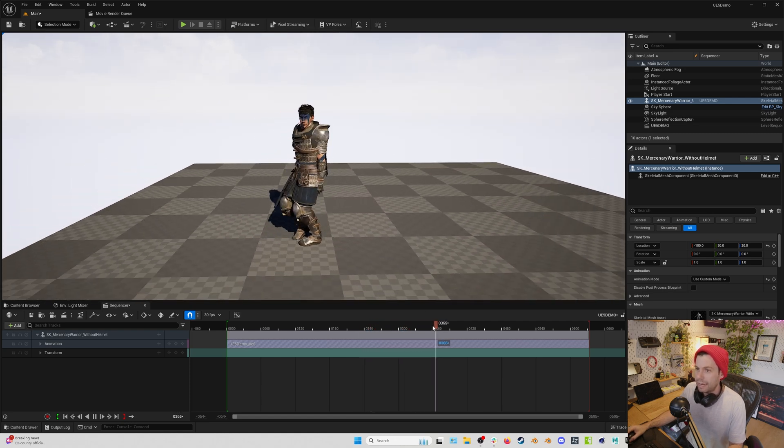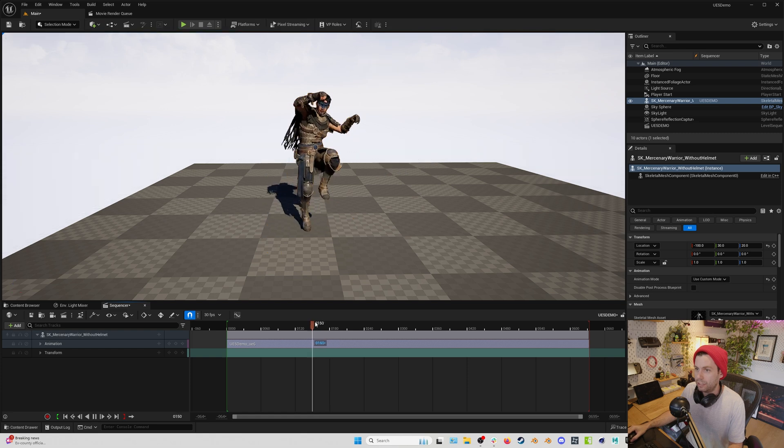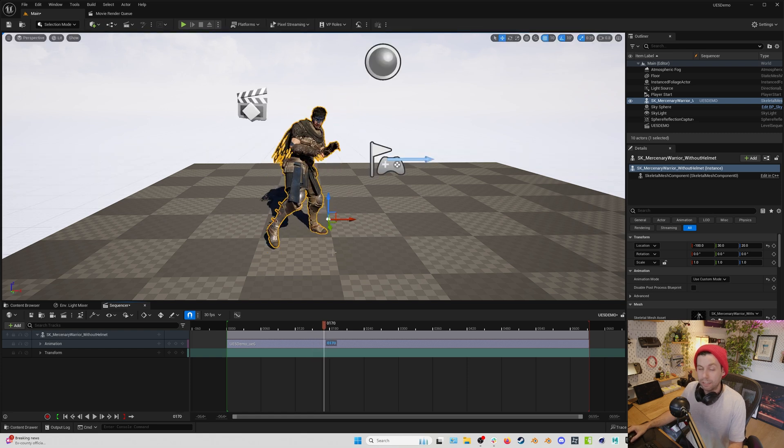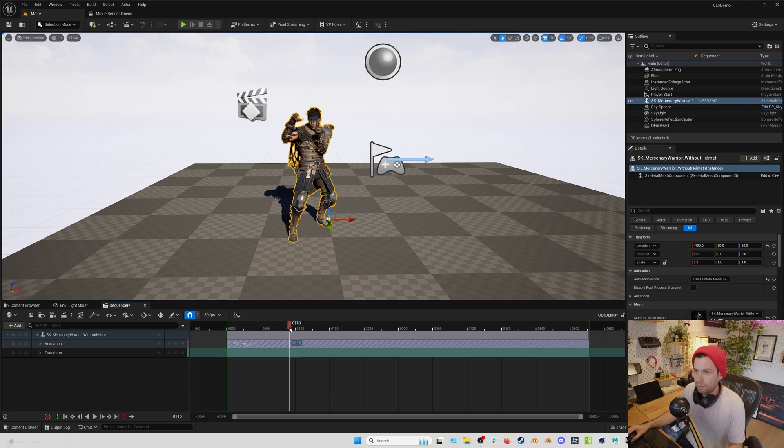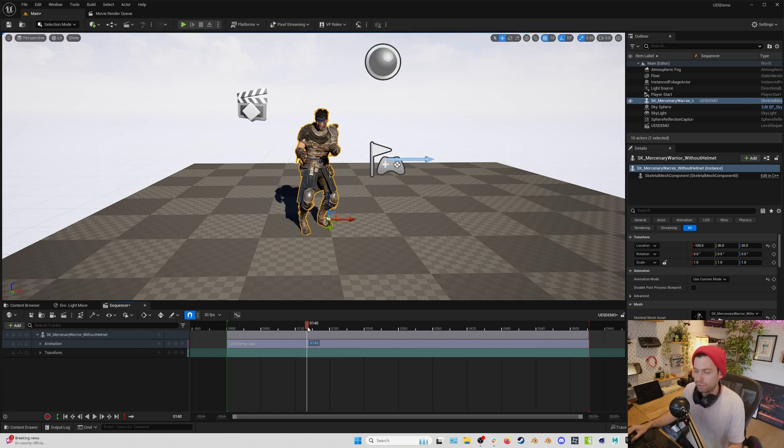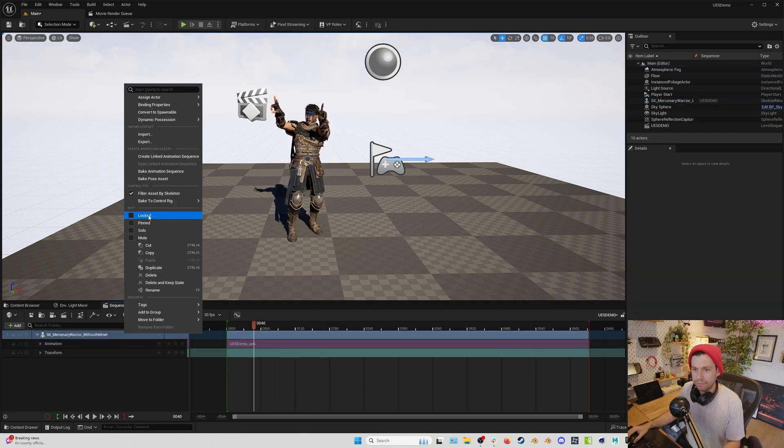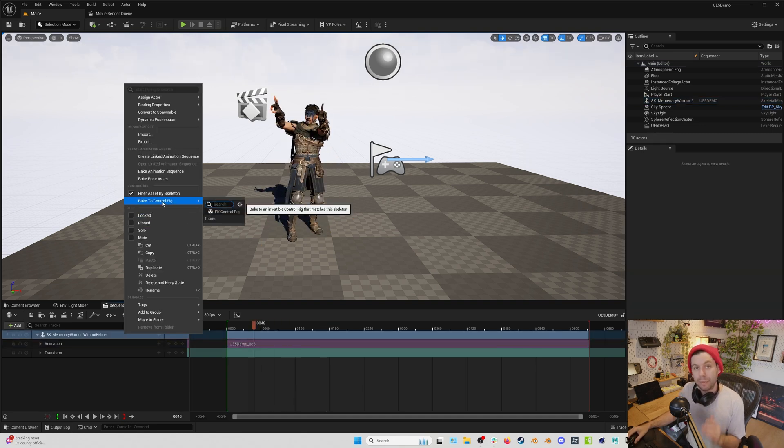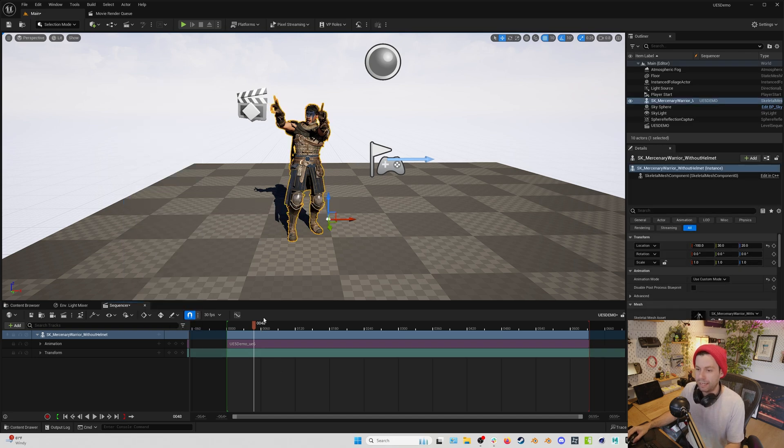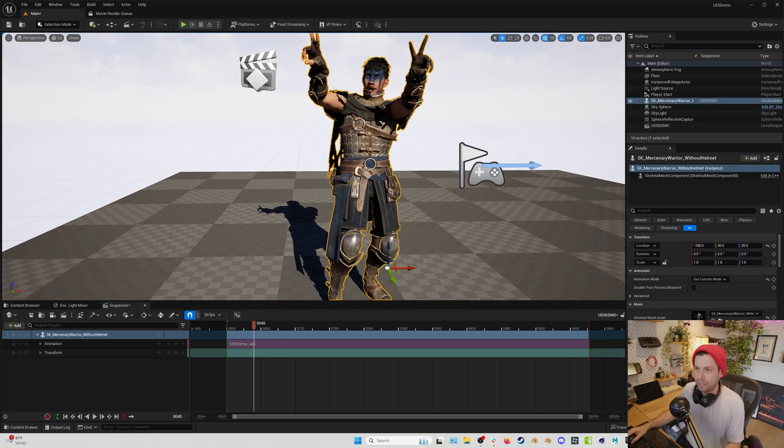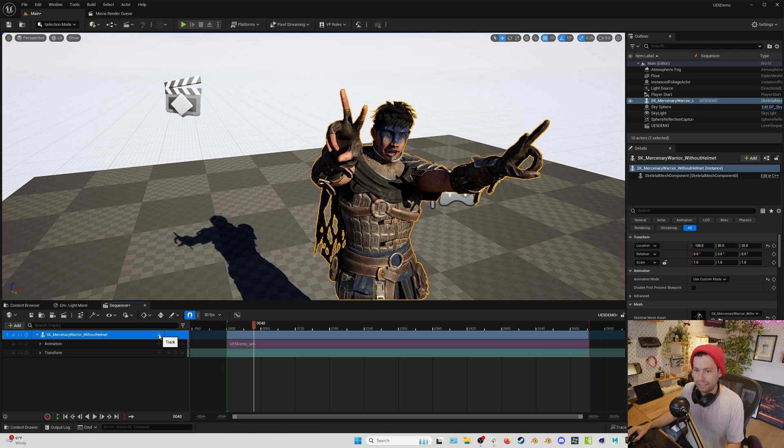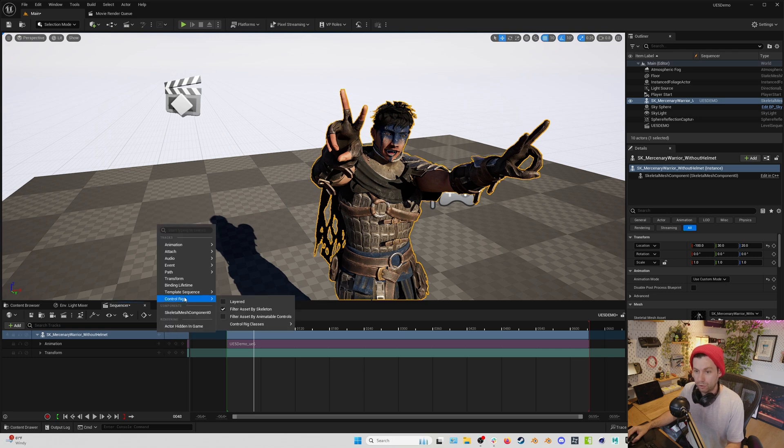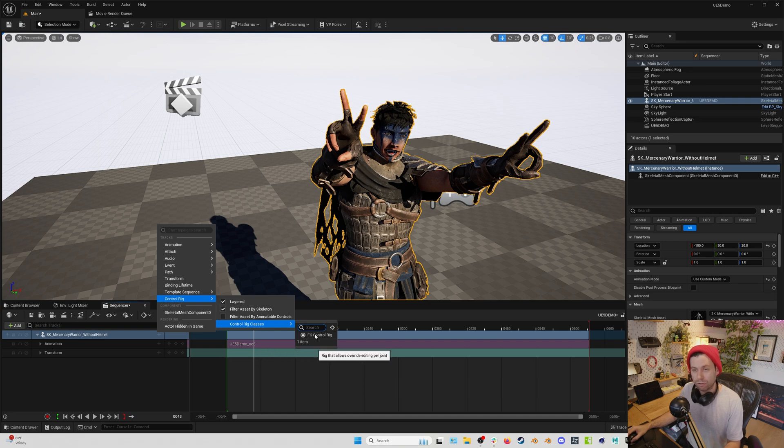So now at this point, if we wanted to do a little mocap editing, there's a couple different ways that we can do that. We used to right click and bake to control rig, but we don't need to do that anymore. There's a more non-destructive way to do that. So for example, let's say we wanted to fix these thumbs. What we could do is just go to plus control rig layered, and then control rig classes, FK control rig. Now this is going to add a layer, but it's not actually going to bake anything.